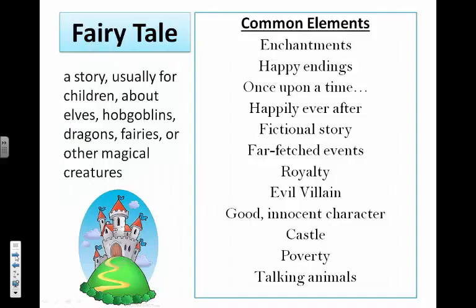Next, fairy tales — a story usually for children about elves, hobgoblins, dragons, fairies, or other magical creatures. The common elements are basically a Disney show: enchantments, happy endings, 'once upon a time,' 'happily ever after,' it's got to be a fictional story, far-fetched events, usually there's royalty, an evil villain, a good innocent character, sometimes castles, usually some poverty, and most of the time there's talking animals.